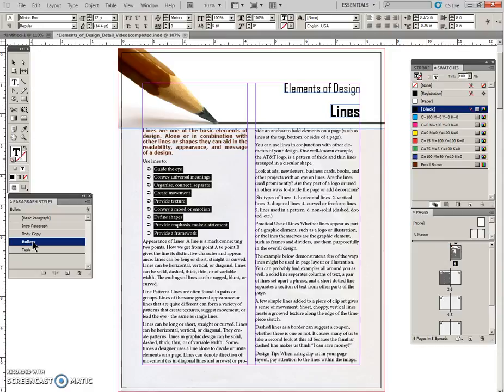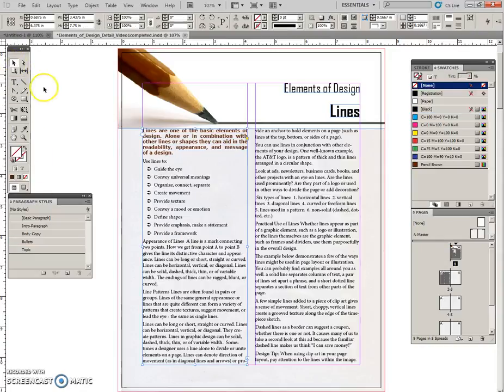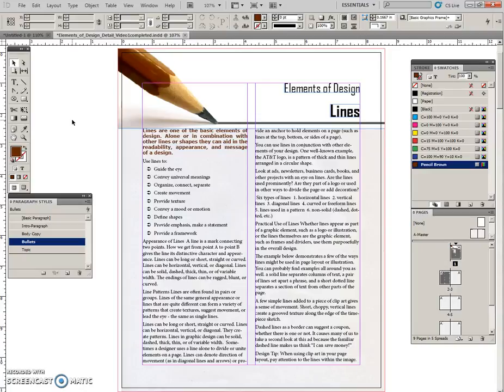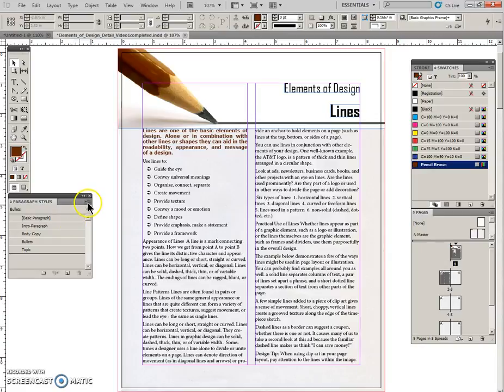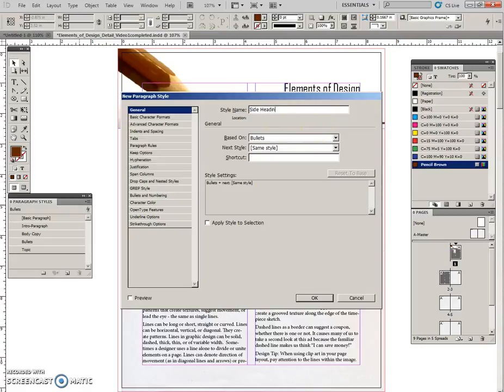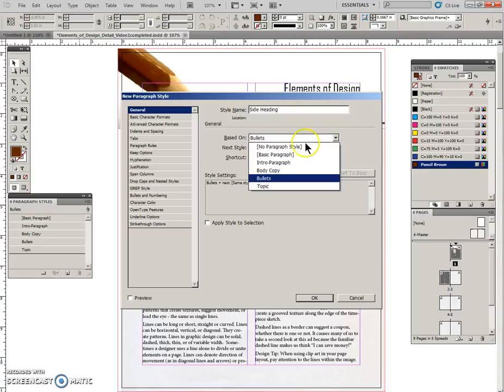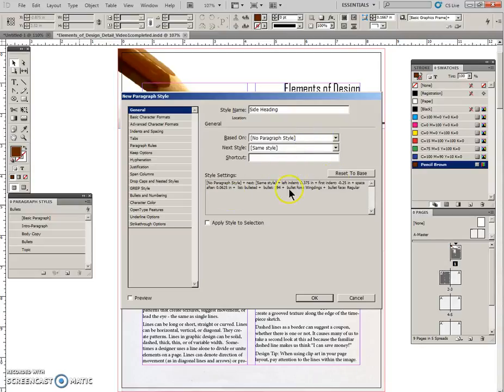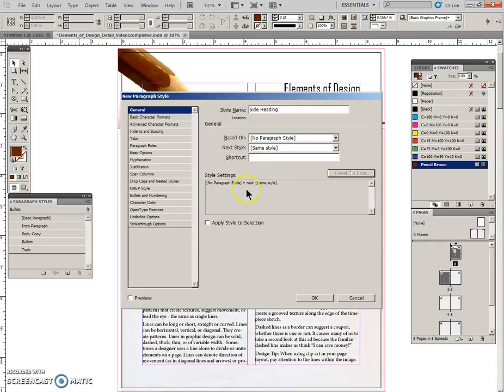Alright, now we are going to create another style. So I am going to click off of this and I am going to click off of any paragraph styles here, and I am going to make a new paragraph style. You can see that it's brought in this style setting, and I may want to change that. But first I am going to call this side heading, and I want to base it on no paragraph style. And it has brought this up, and I'm just going to reset that to have no previous specifications in here.